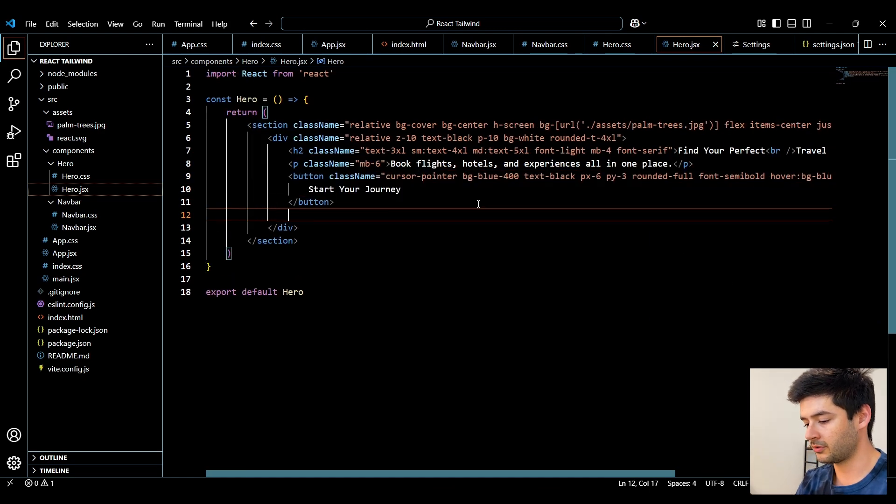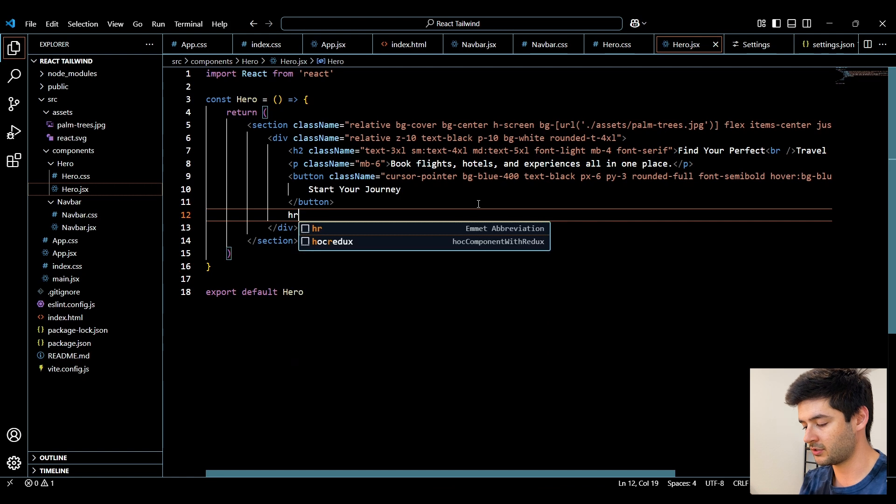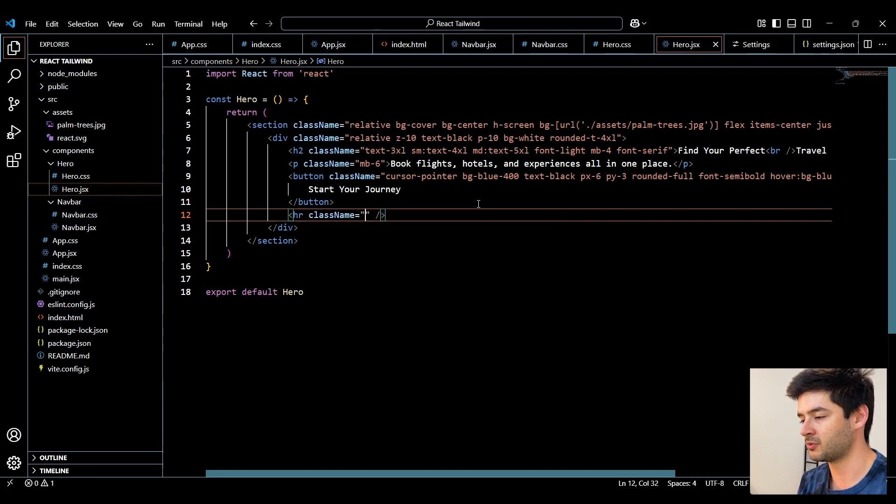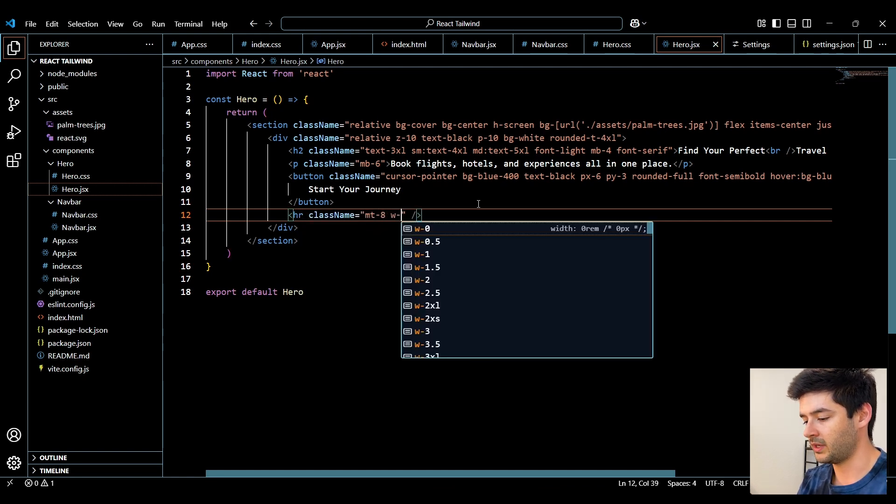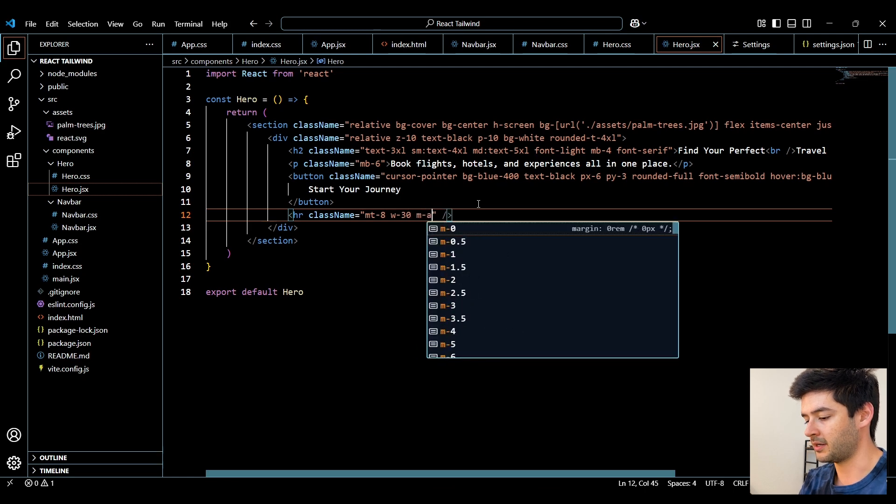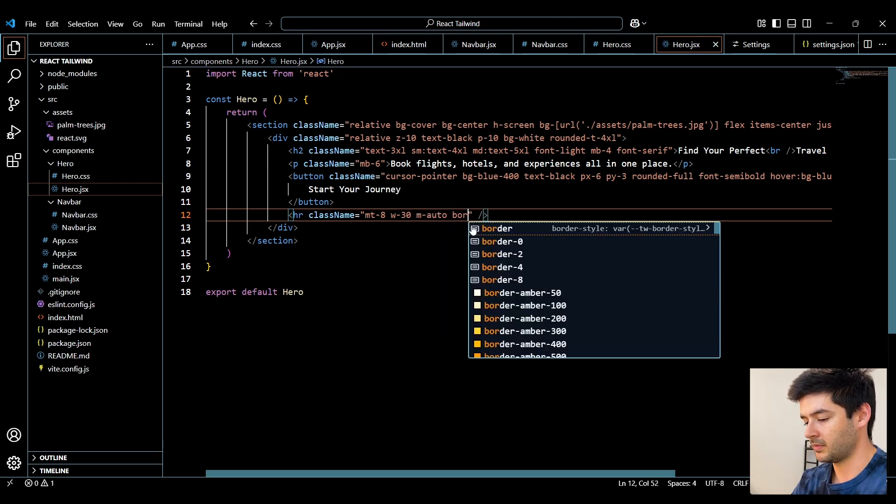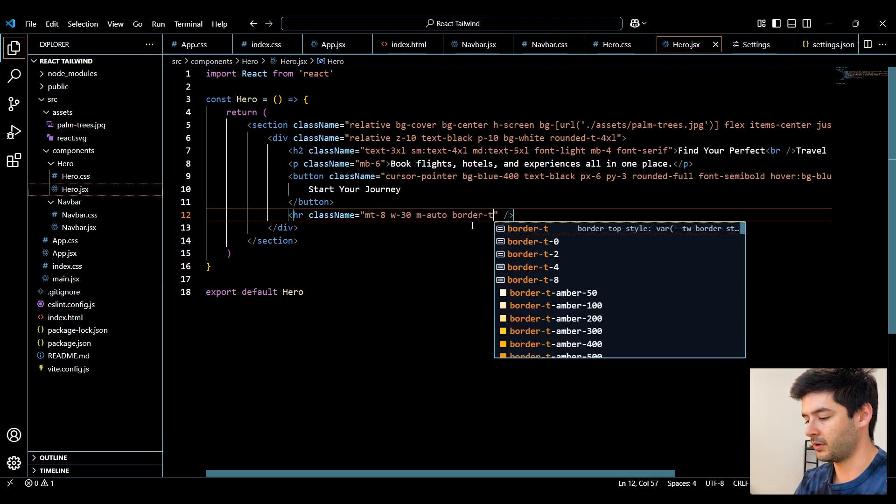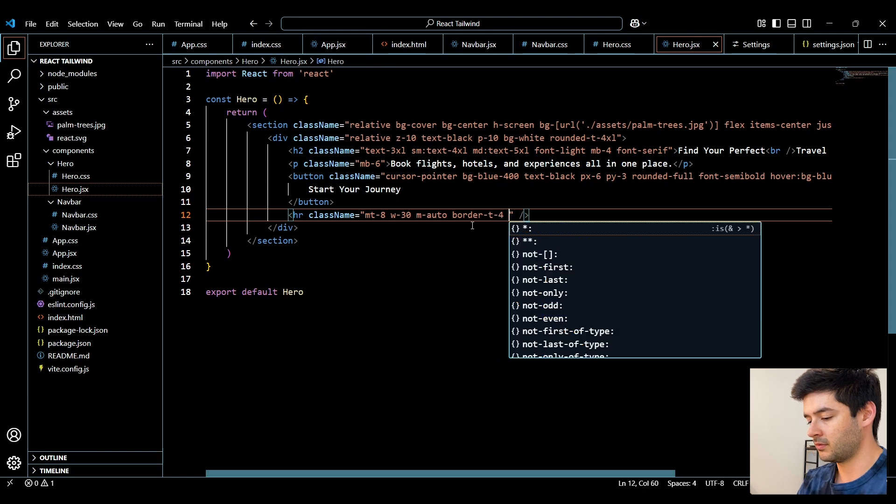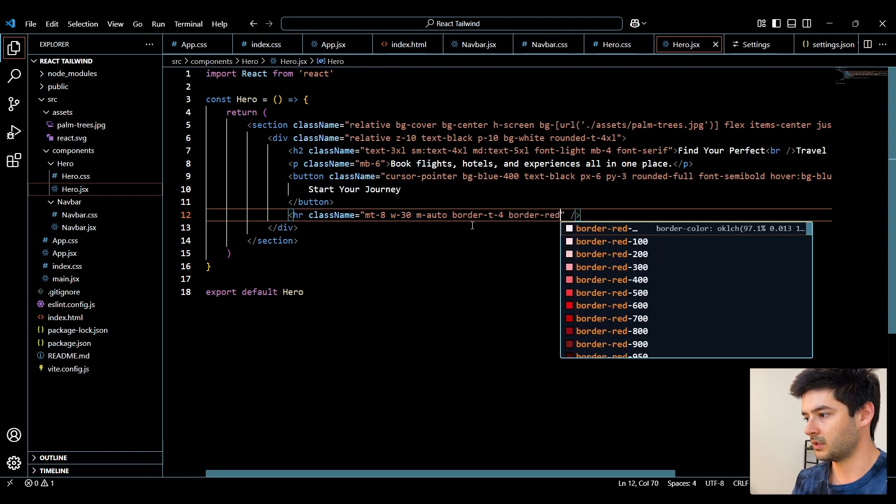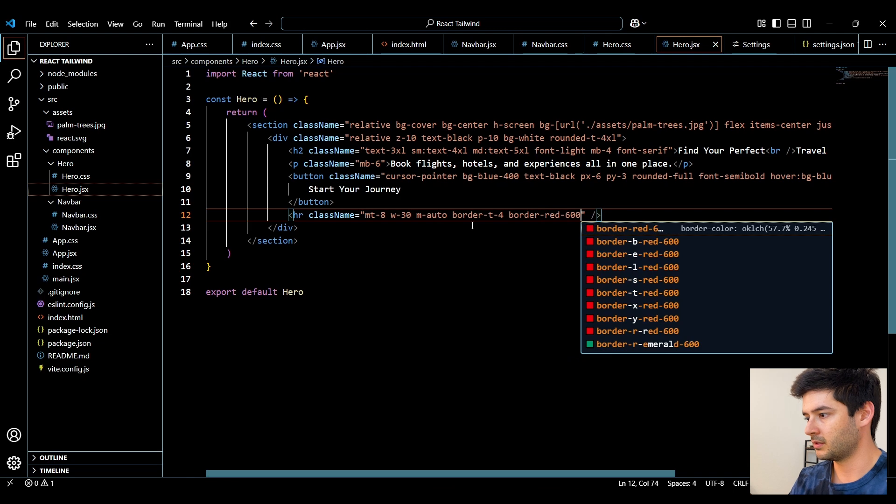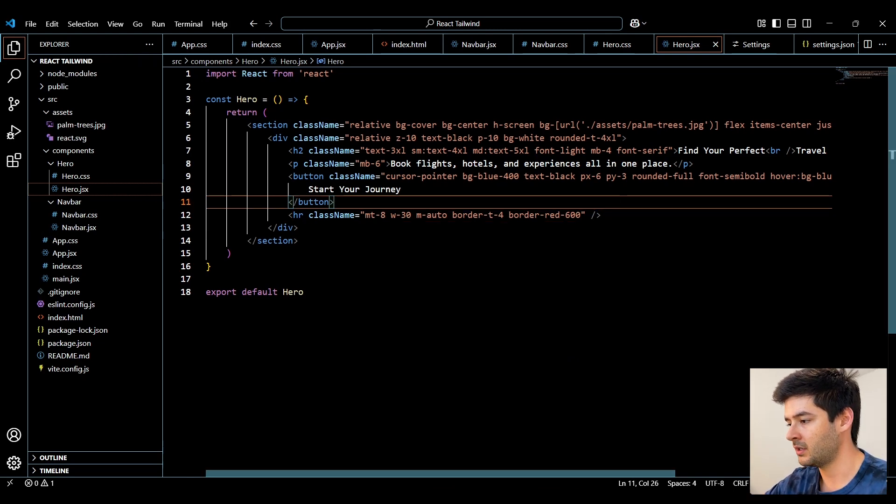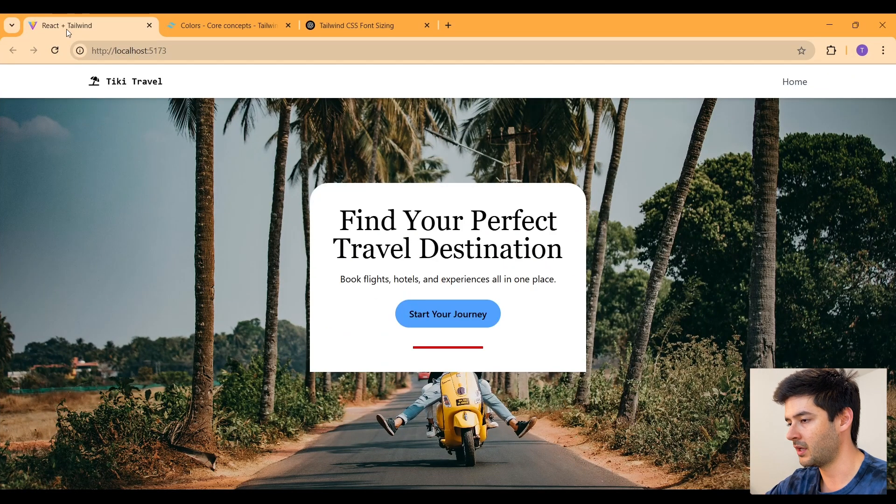And we'll create our last element here. It's just going to be an HR element to create some space. Add a margin top of 8. A width of 30. An automatic margin. And a border top of 4. Followed by a border of red-600. So now we have our navigation and our hero successfully set up.